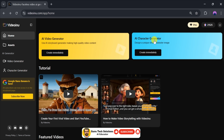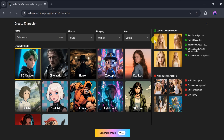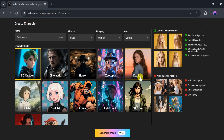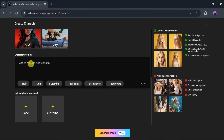Let's first create an AI character. Click on AI Character Generator, enter your character's name, select gender, category, and age. Then choose a style like 3D cartoon, cinematic, or realistic. You can even upload a face or use a generated image for free.